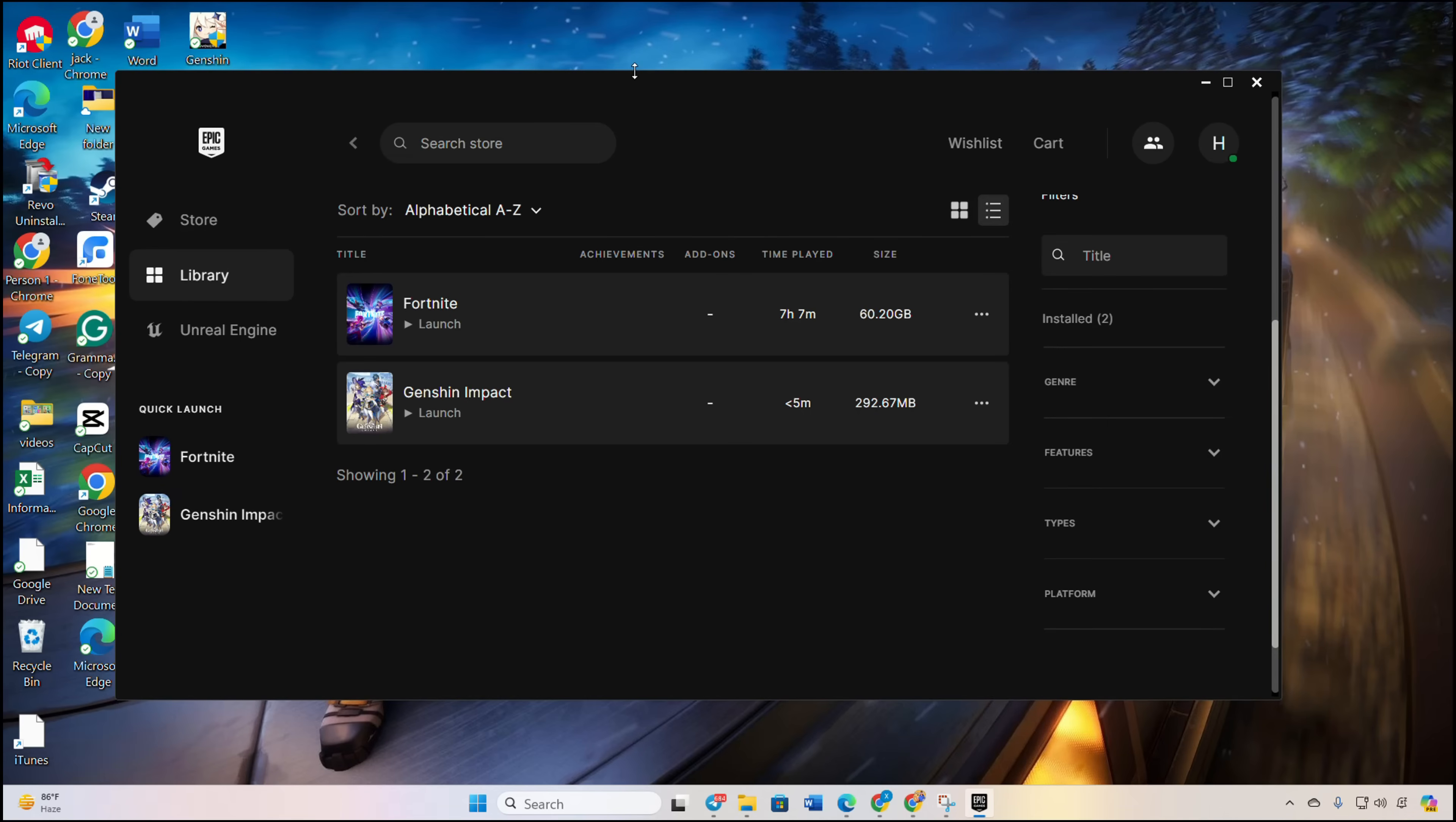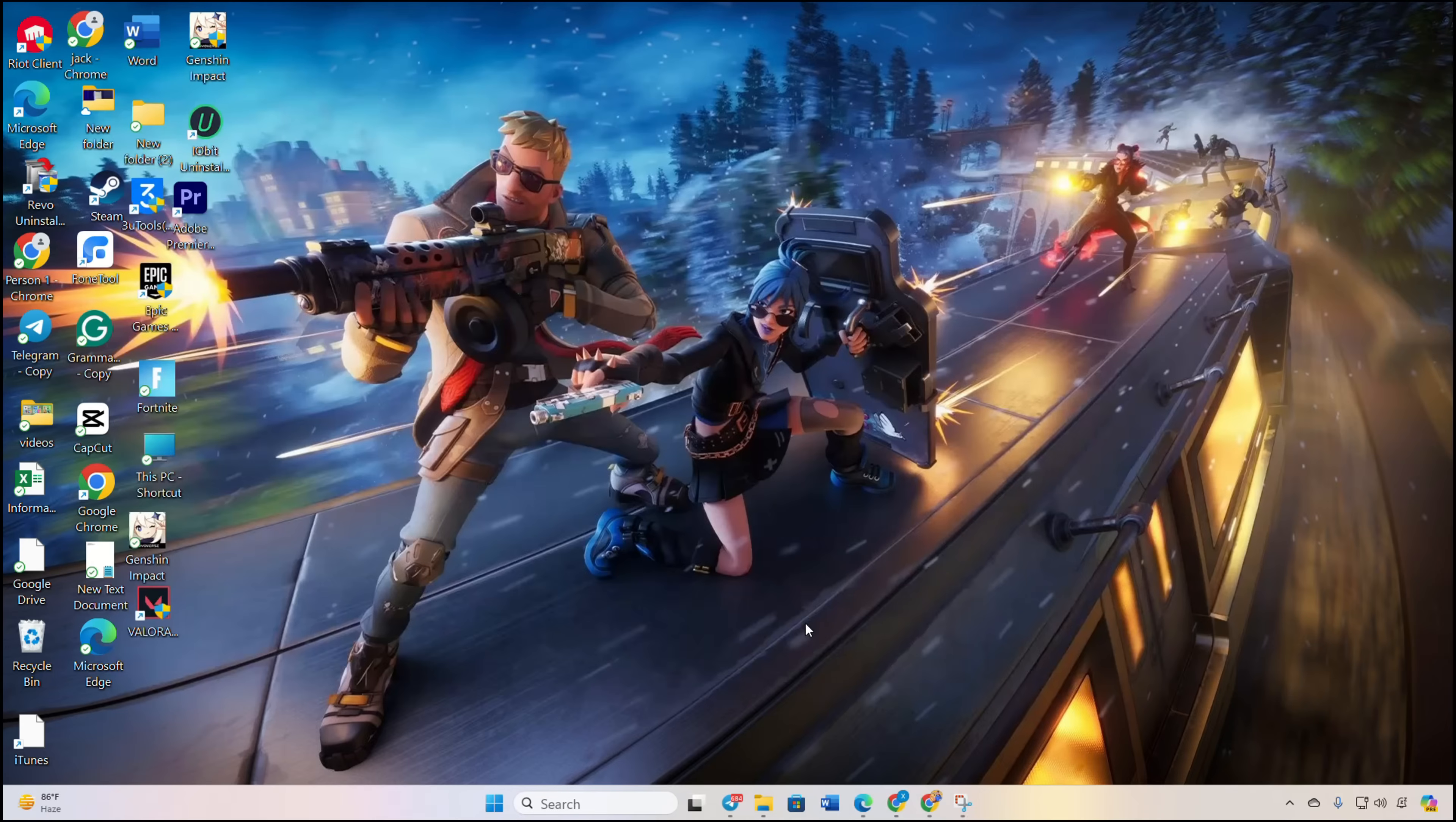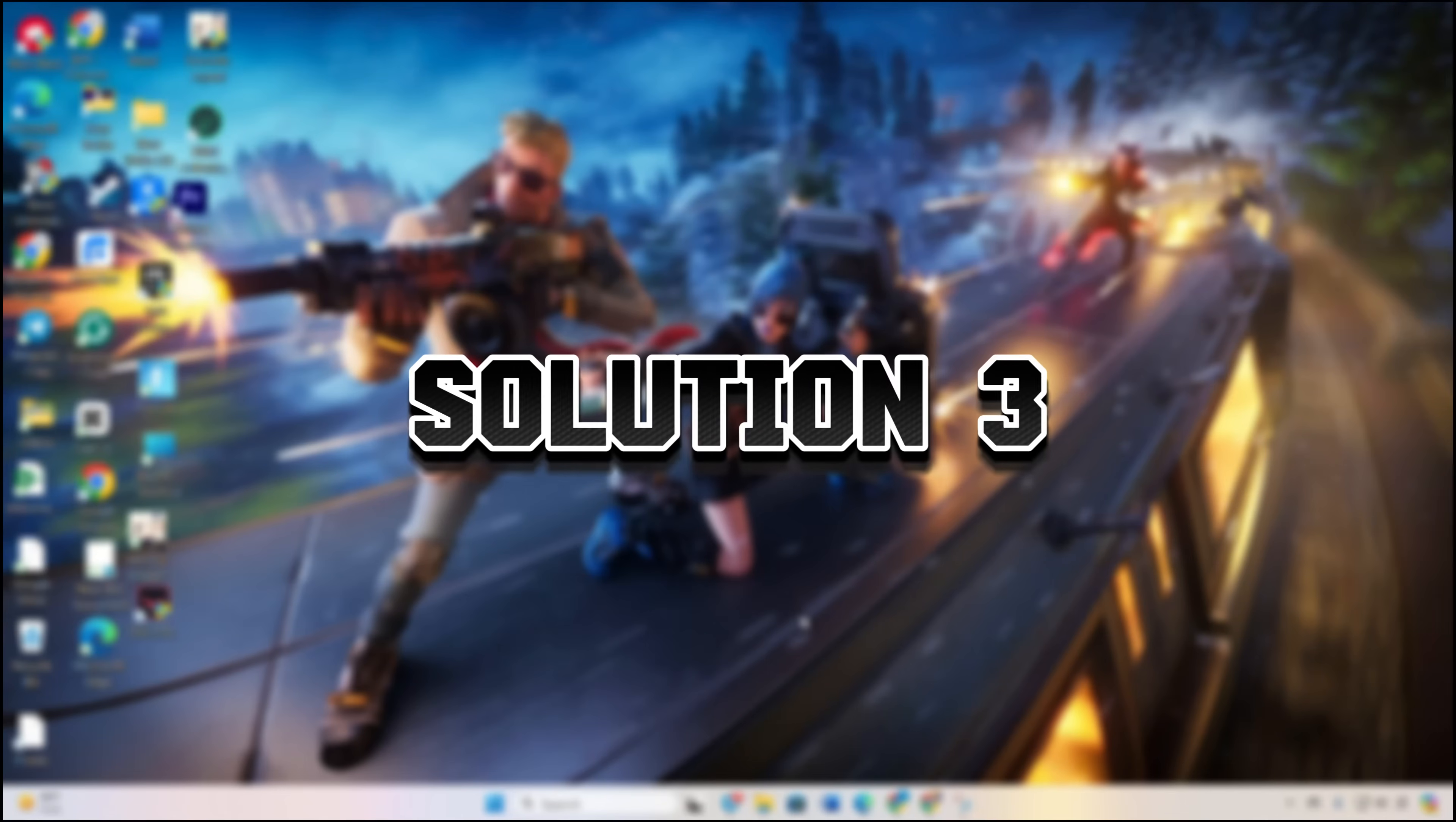After that, check if the issue persists. Solution three: run Epic Games Launcher with admin privileges.